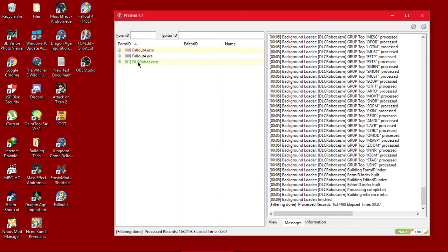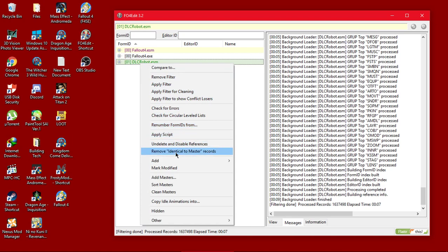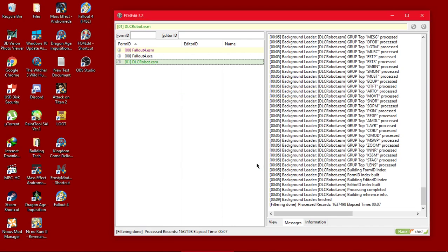Then after that you might want to right click it again and remove identical to master records. Then wait for it and click.